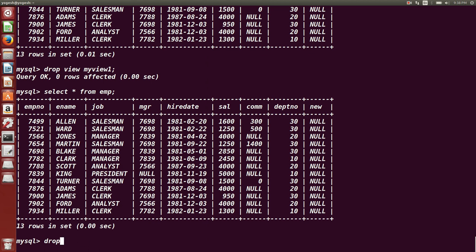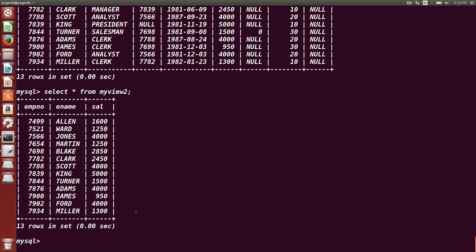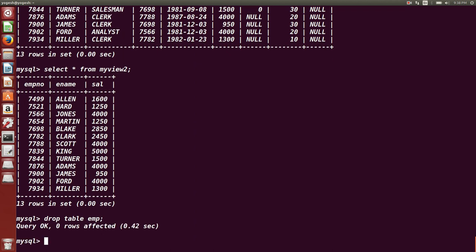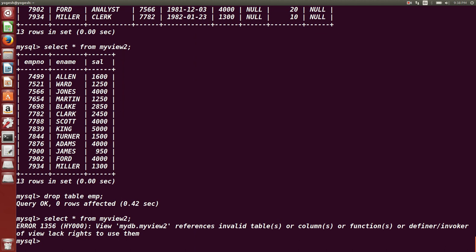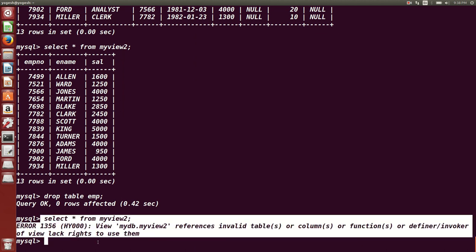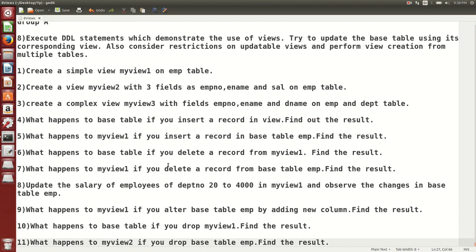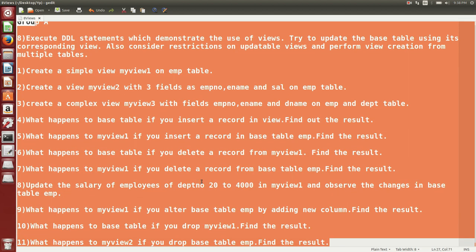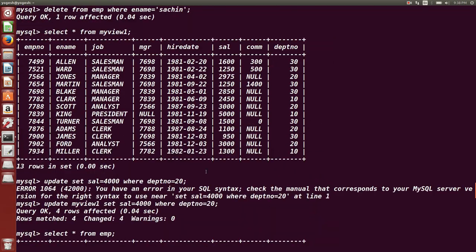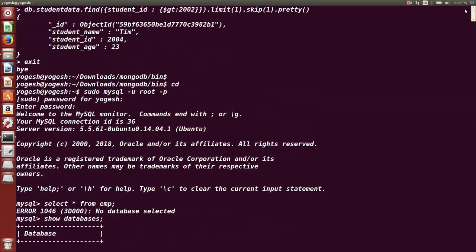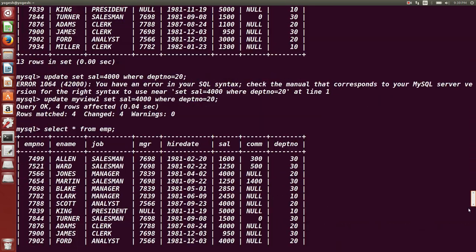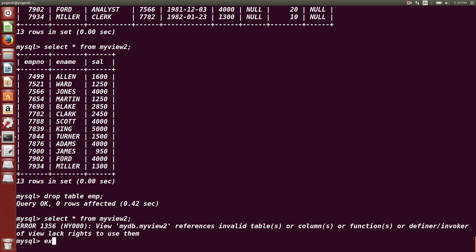The last question: what happens to a view if you DROP the base table EMP? We first check SELECT * FROM my_view_2 — it shows 3 columns and 13 rows. After dropping EMP, checking my_view_2 shows no records. We can conclude: DDL commands fired on the base table affect the view, but not vice versa. For DML operations it is true both ways, but for DDL it is one-directional. This covers all about views — simple views and complex views.